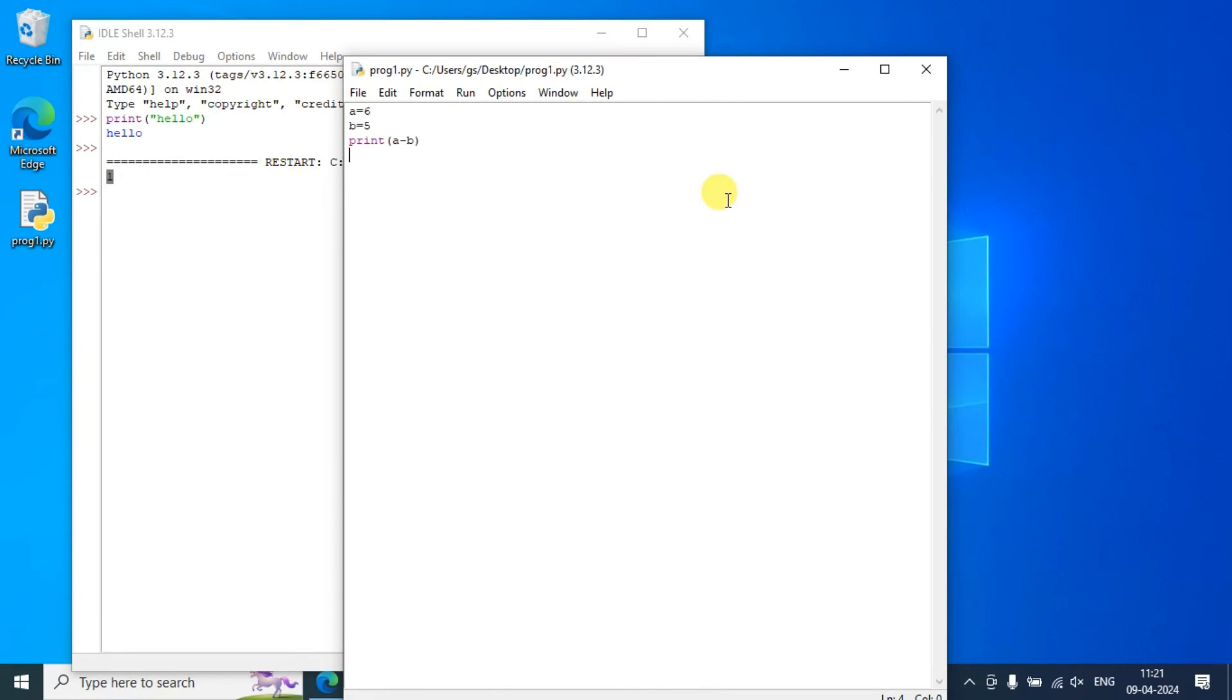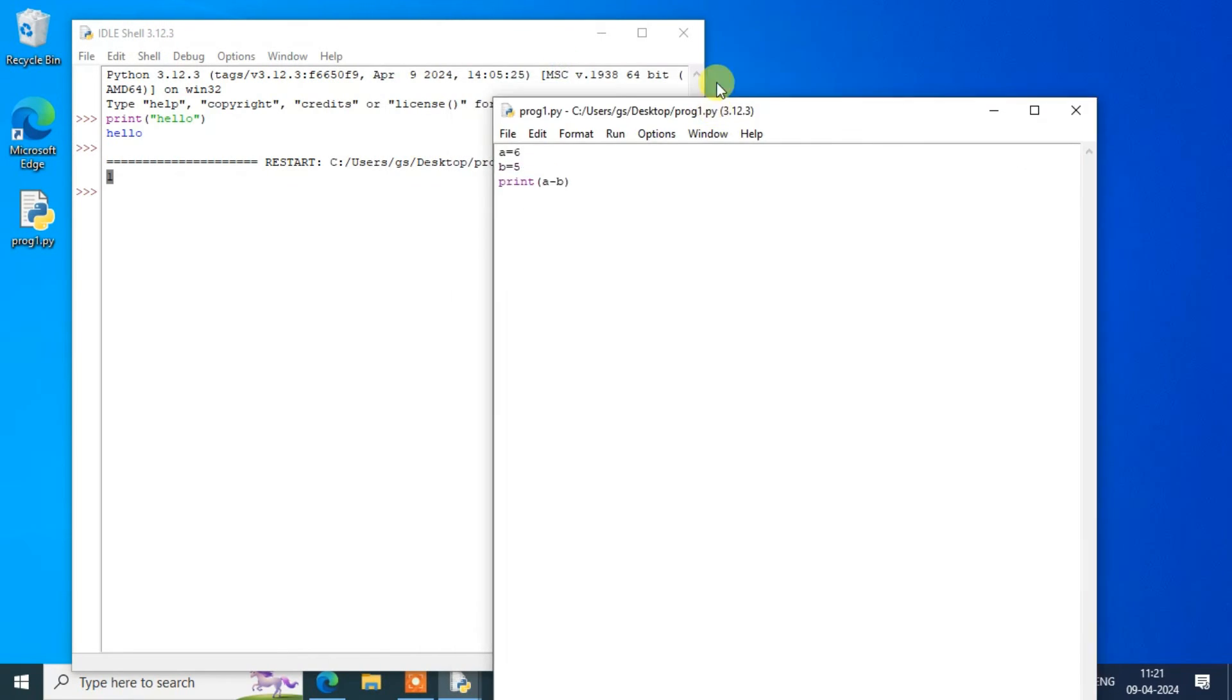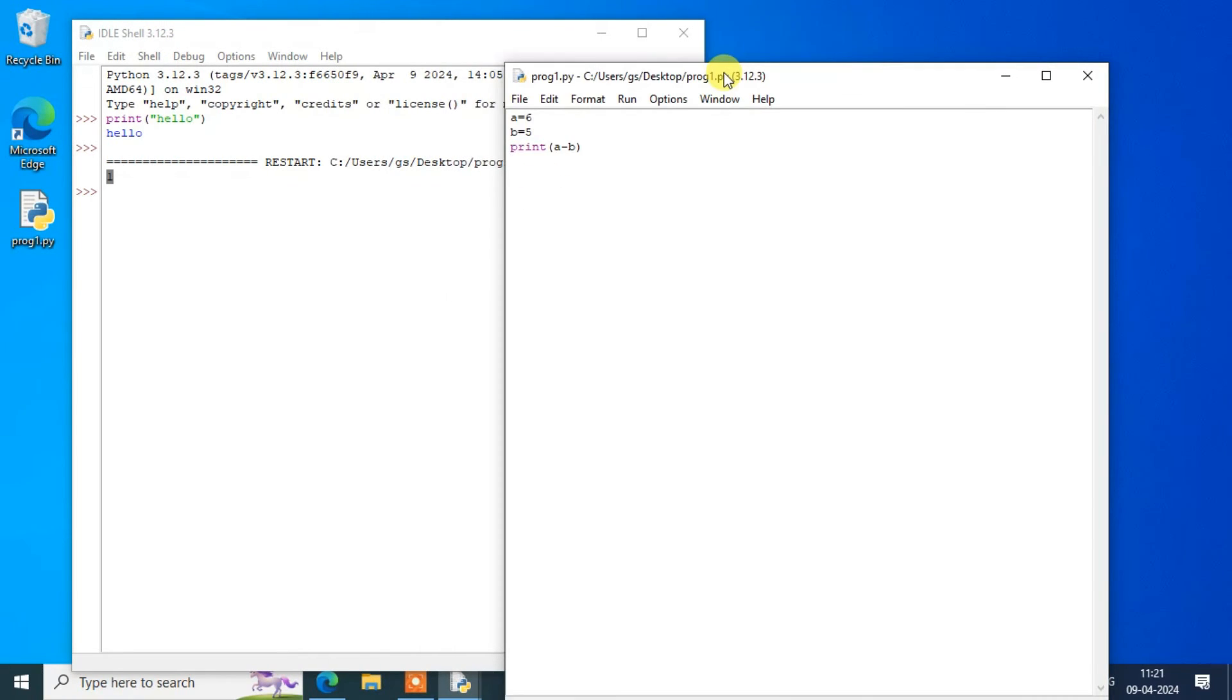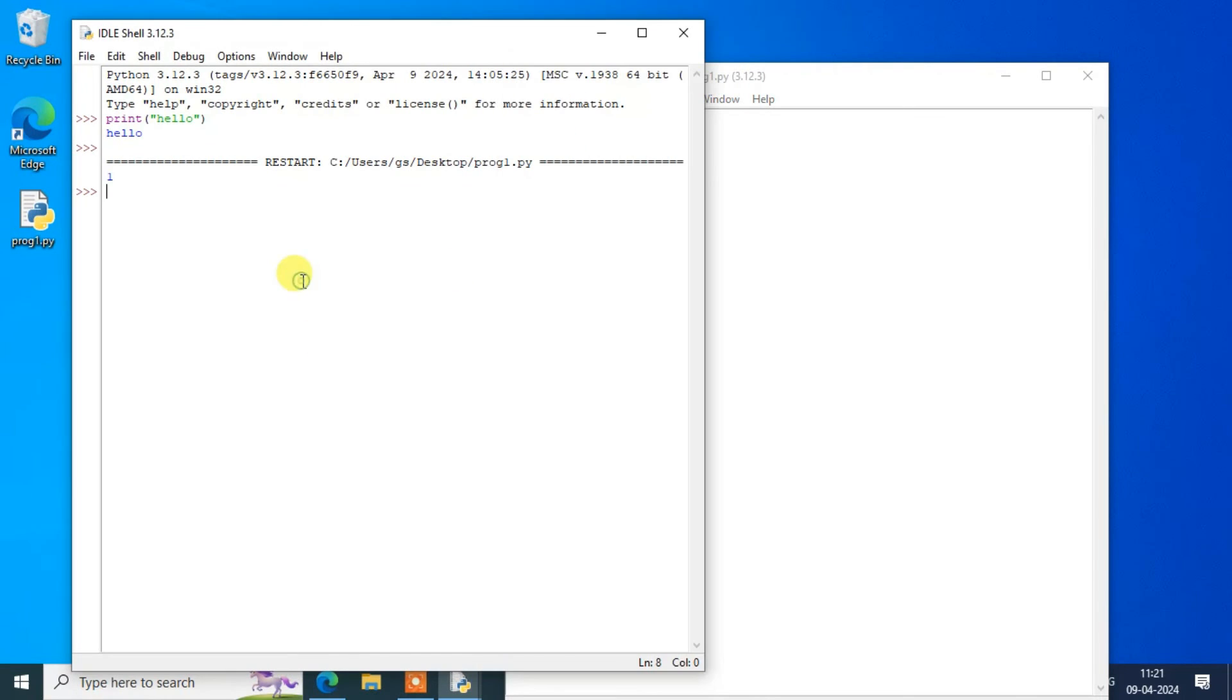In this way, you can easily install the latest version of Python version 3.12.3 on Windows operating system. After that, you can easily start writing your code. If you face any issues in the middle, you can always comment, I'll try my best to help you.